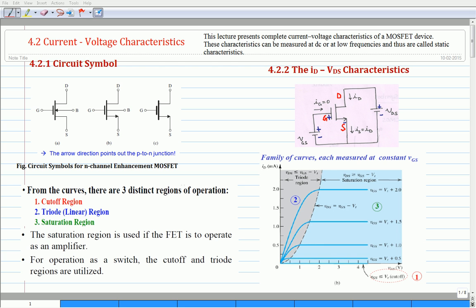The cut-off region and triode region of the characteristics are utilized to operate n-MOSFET as a switch. That is, in the cut-off region, n-MOSFET works like an off switch, whereas in the triode region, it behaves like an on switch. The saturation region of the characteristics is used to operate n-MOSFET as an amplifier. To operate n-MOSFET in the triode region, drain-source voltage must be less than or equal to the overdrive voltage. To operate the transistor in the saturation region, drain-source voltage must be greater than or equal to the overdrive voltage. However, for both triode and saturation regions, gate-source voltage must be greater than the threshold voltage.